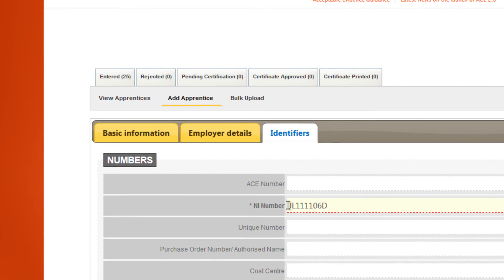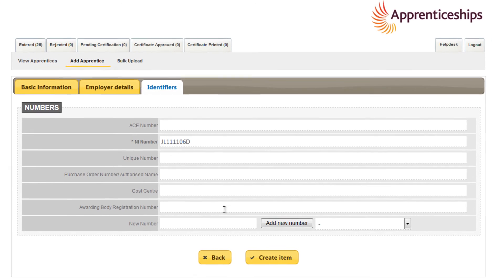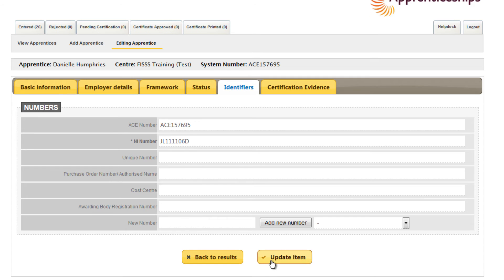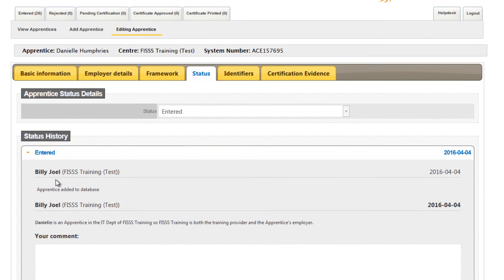Once you've completed the apprentice Basic Information, Employer Details and Identifiers tabs, click the Create Item button to save the record and a unique ACE number will automatically be assigned. If you previously added a note because the training provider was also the employer, you should now also add an additional note in the Status tab which has now appeared. This will be saved in the Status History Audit trail.